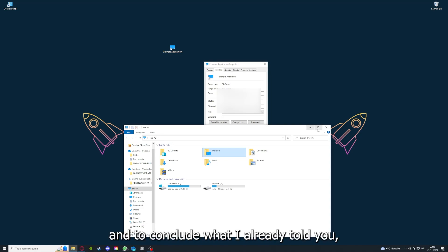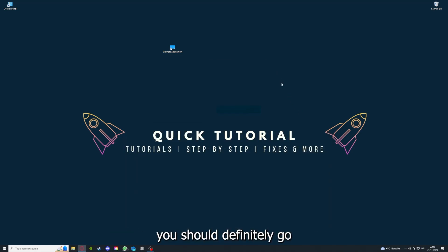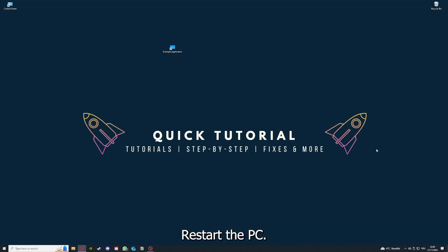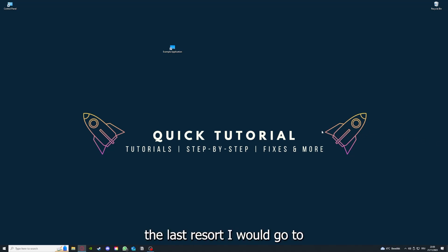To conclude what I already told you, you should definitely go for all the steps I told you. First, start by looking for updates, then restart the application, simply after that restart the PC you're on or your phone or any other device.